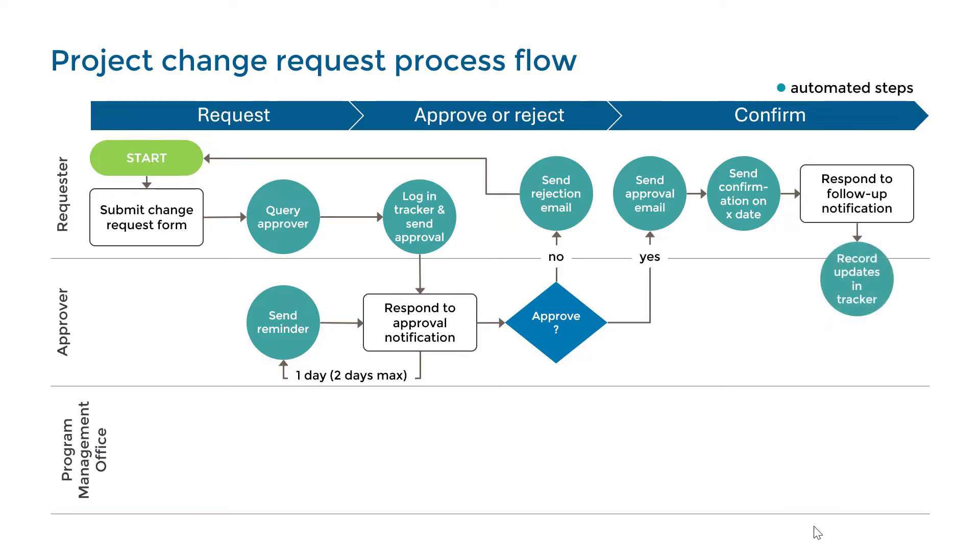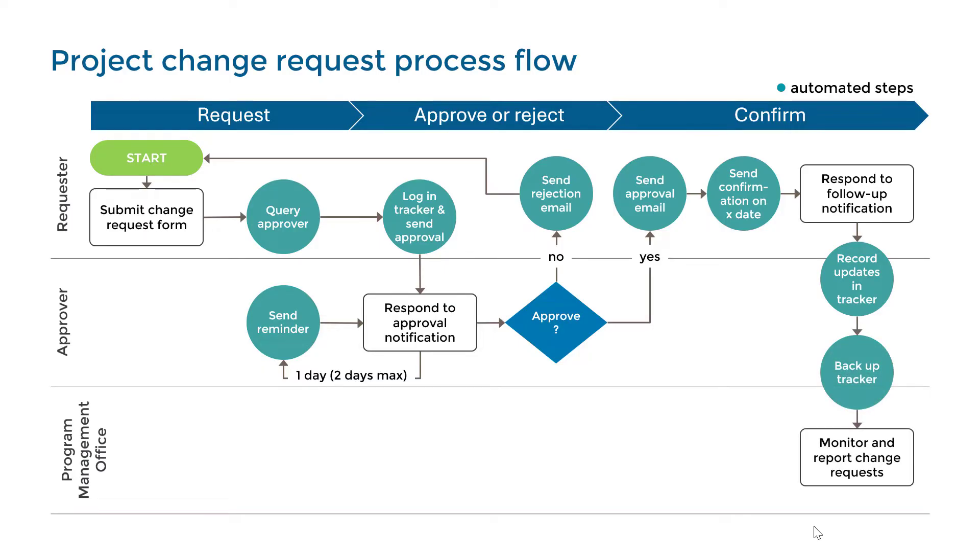All data will be recorded in the tracker and a copy of the file will be archived as backup for subsequent reporting by the Program Management Office. As you can see, most of the steps are automated.